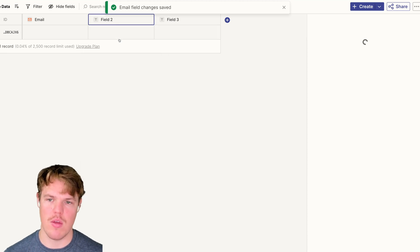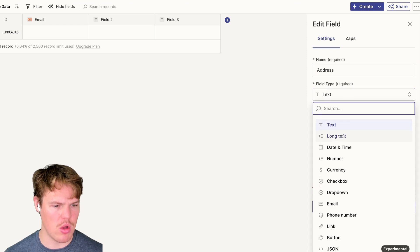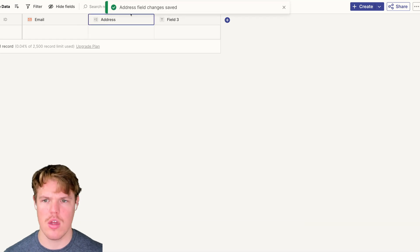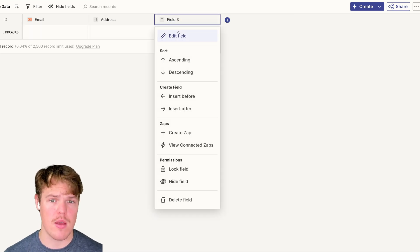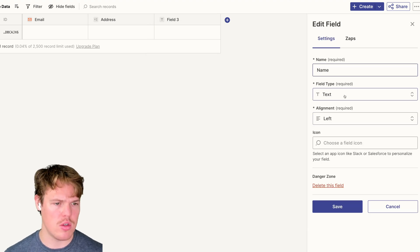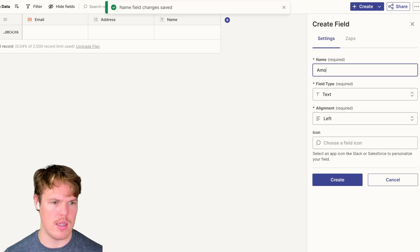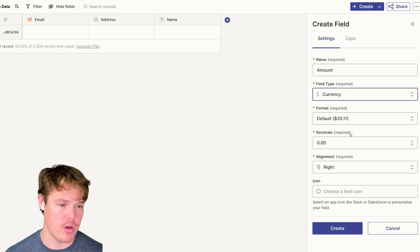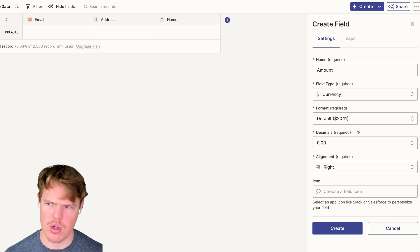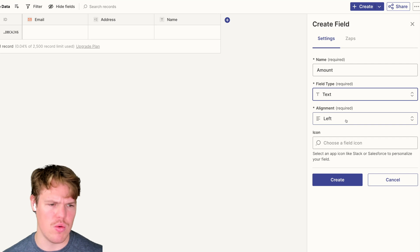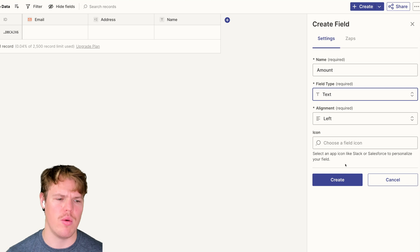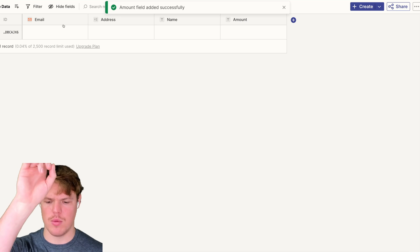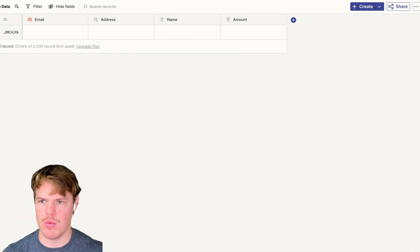Save here. We got email, and then we got the second one here which is going to be address. For this one, we're going to do long text. Save here. Then the third one was the user's name. We'll do text here. Then the last one was amount. We'll come over here, currency, USD, decimals. Actually, we'll go with text because I'm not too sure there's a conversion issue because we're going to be uploading text. It's going to have a conversion sign already. There's no maybe point in doing that. So let's do amount, create, and here we go. We got our four columns. We got email, address, name, amount. Now we can proceed.